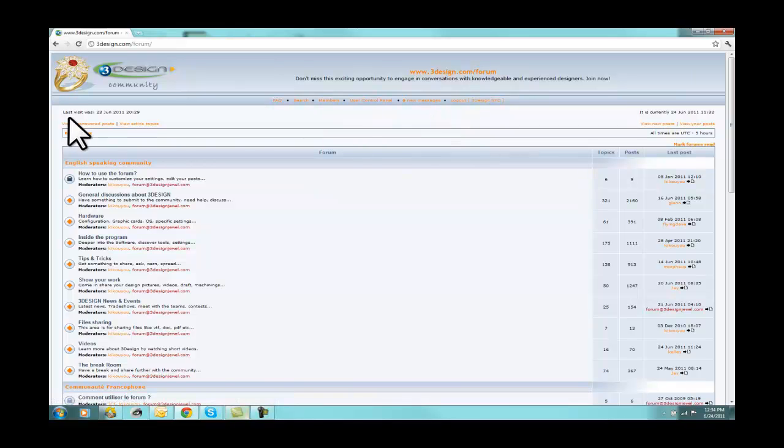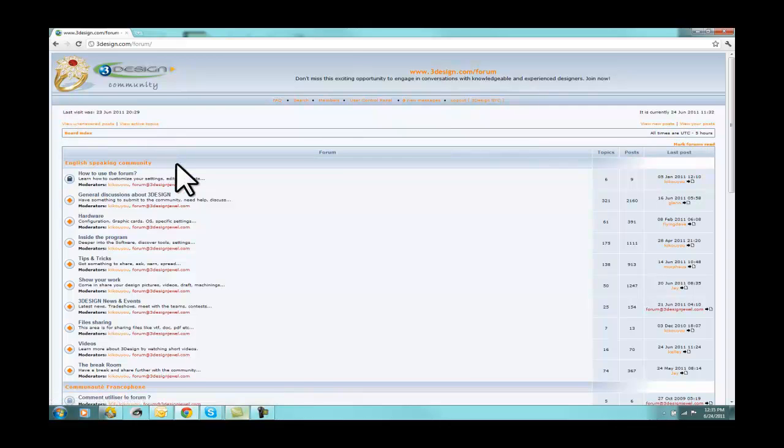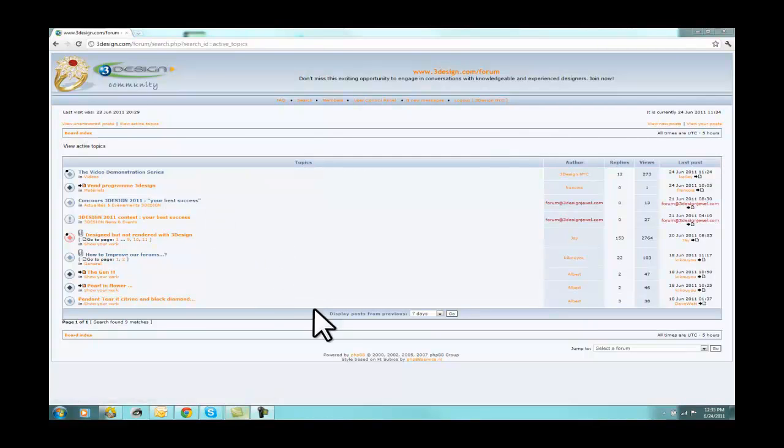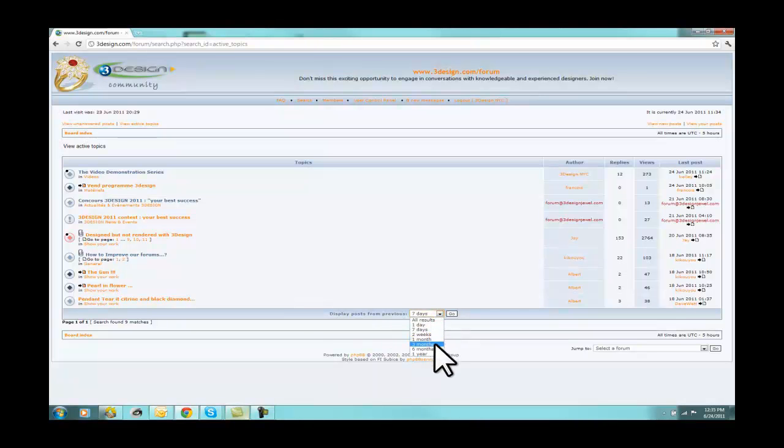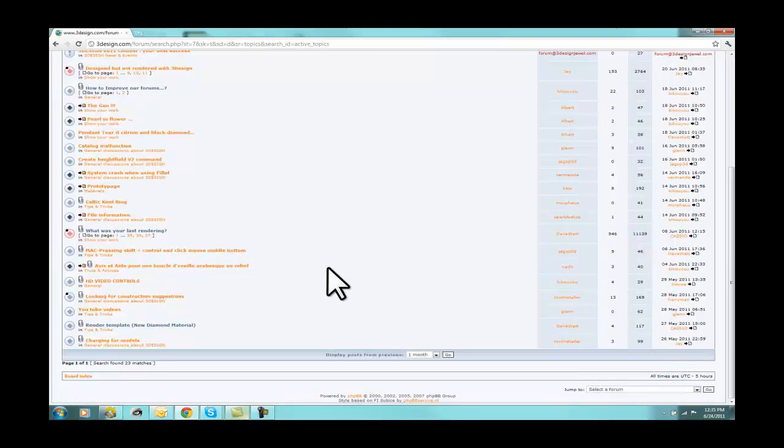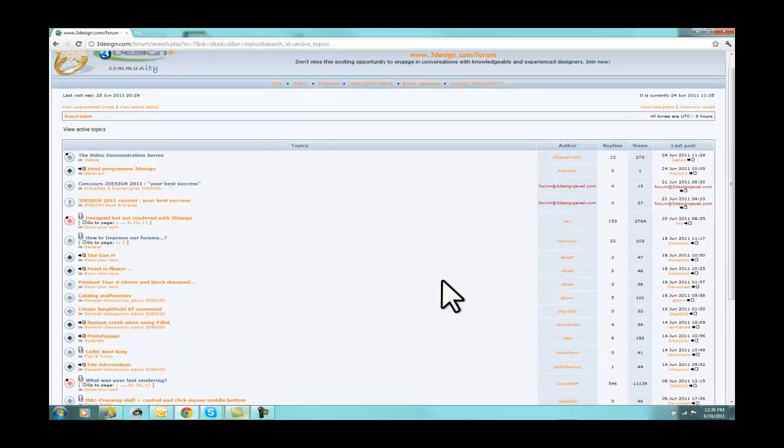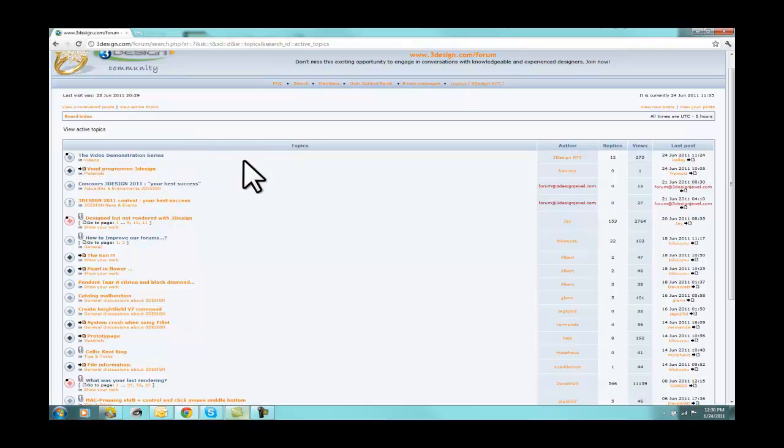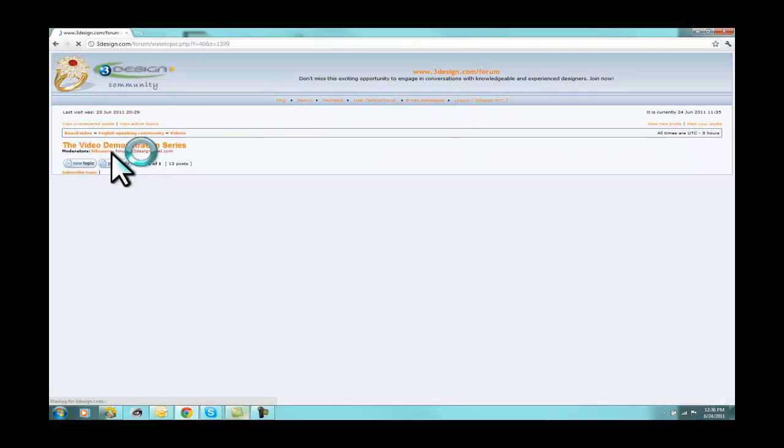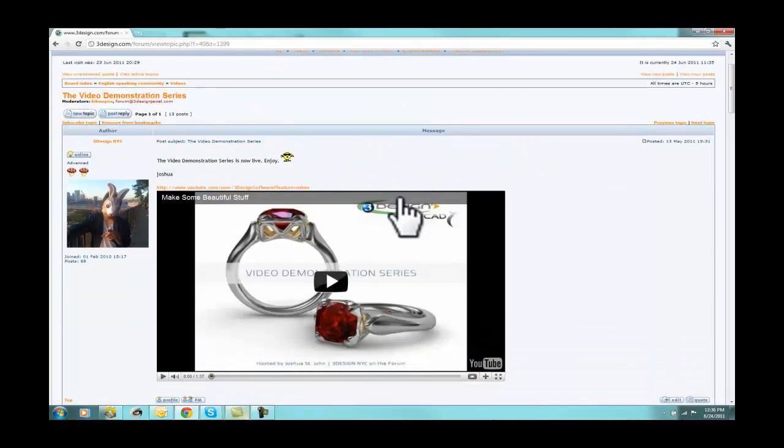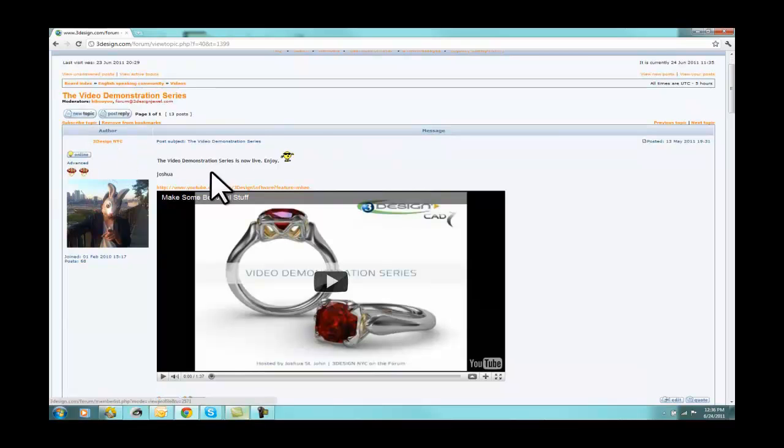The next step down, we have View Unanswered Posts and View Active Topics. The first thing I always do when I get to the forum is I click on View Active Topics. And that brings me to a list of the most recently discussed topics. If you see down here, it says Display Posts from the previous seven days. Let's up that to the last month. So now I have a list of all the topics that have been discussed in the last month. At the top here, I have the Video Demonstration Series. So the Video Demonstration Series is the most recent topic people have been talking about.